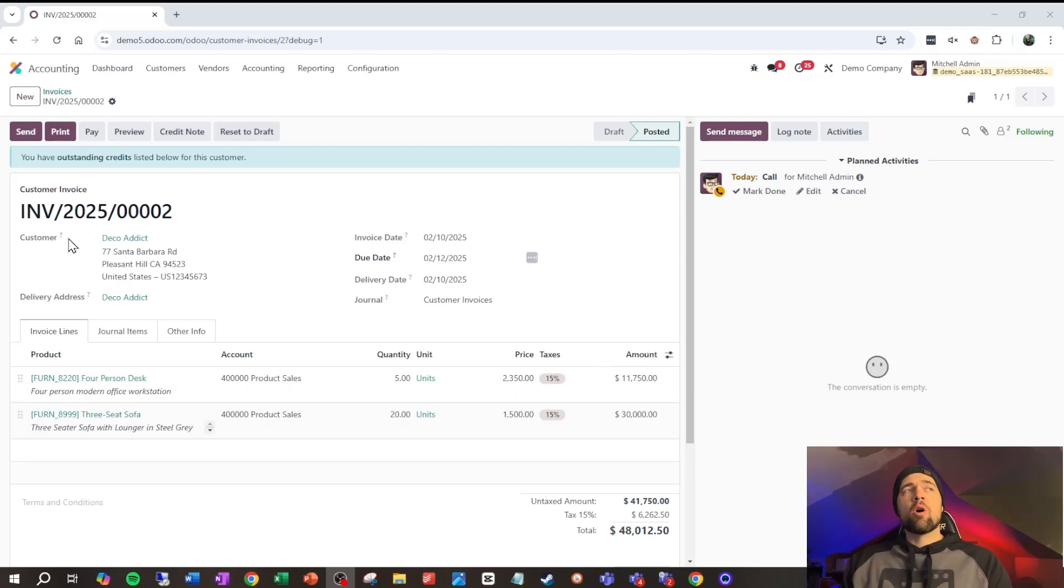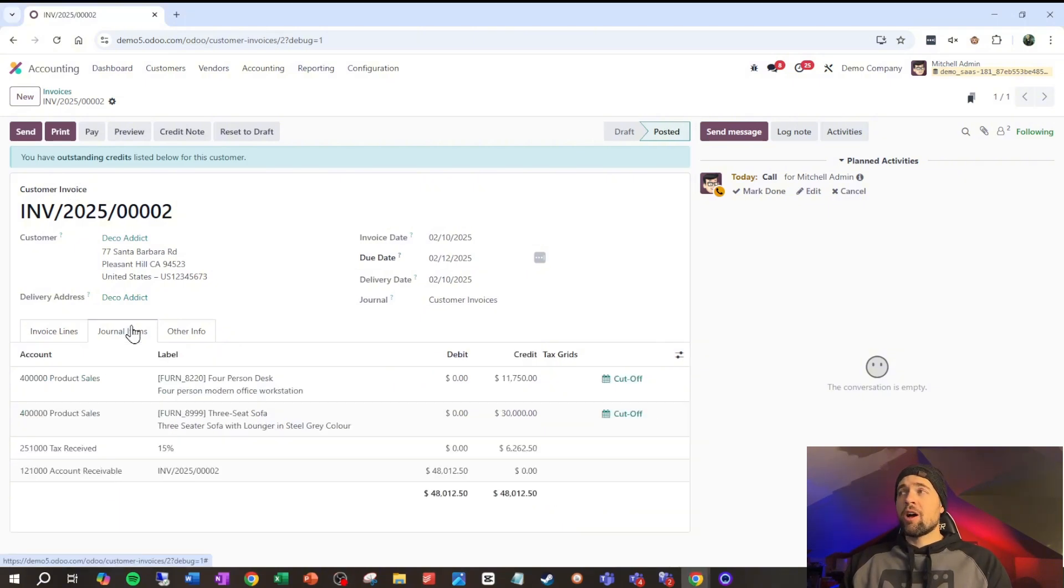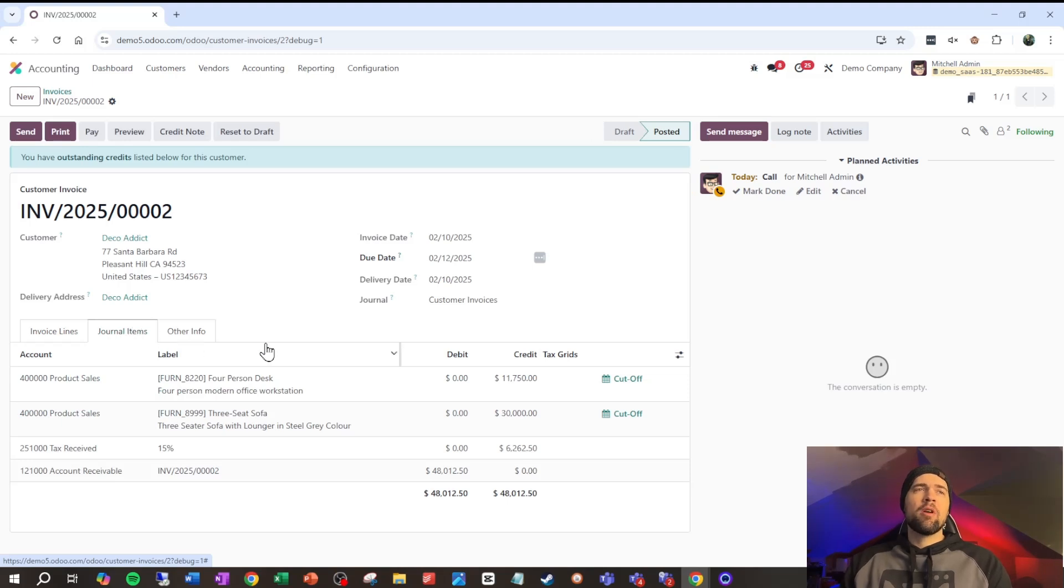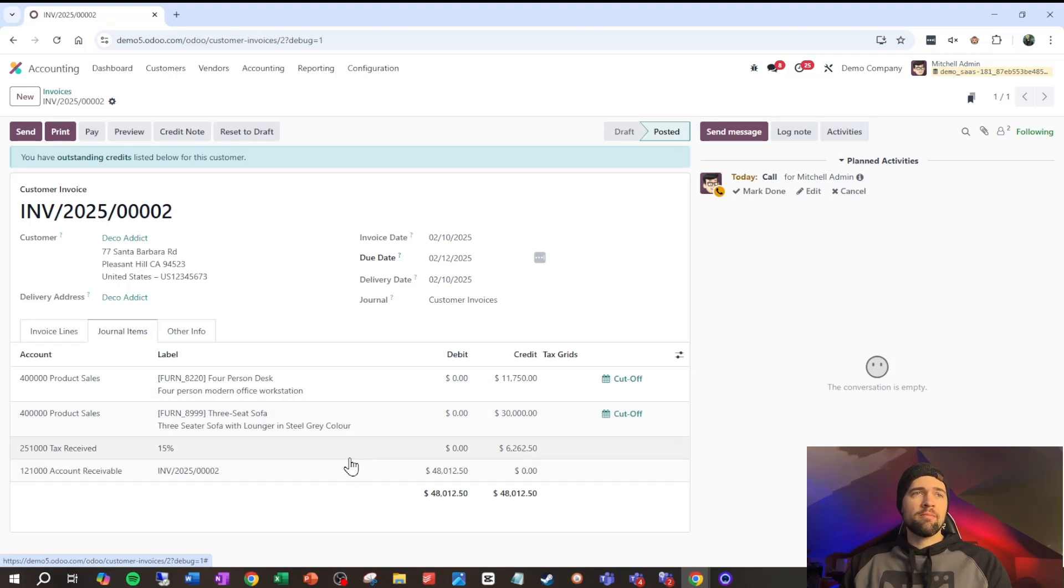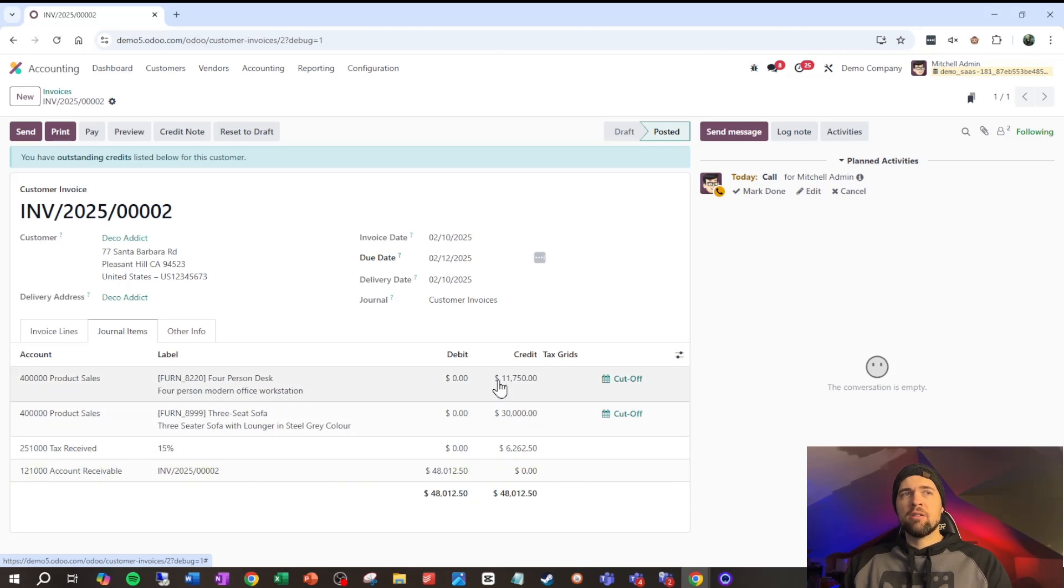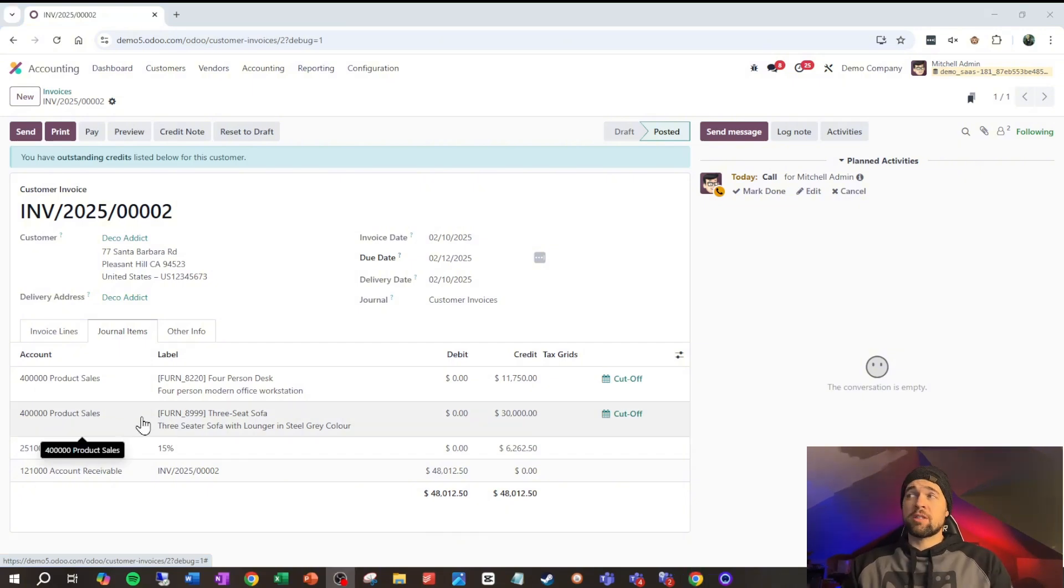So, our type of journal entry here is a customer invoice, and if we click on journal items, which is a very helpful little tab, we can see that we have these journal items. Each of these lines here is a journal item, and we can see that the debits right here equal the sum of the credits. That is always going to be true, and if it's not true, you've got an issue in your system. So, let's break this down real quick.